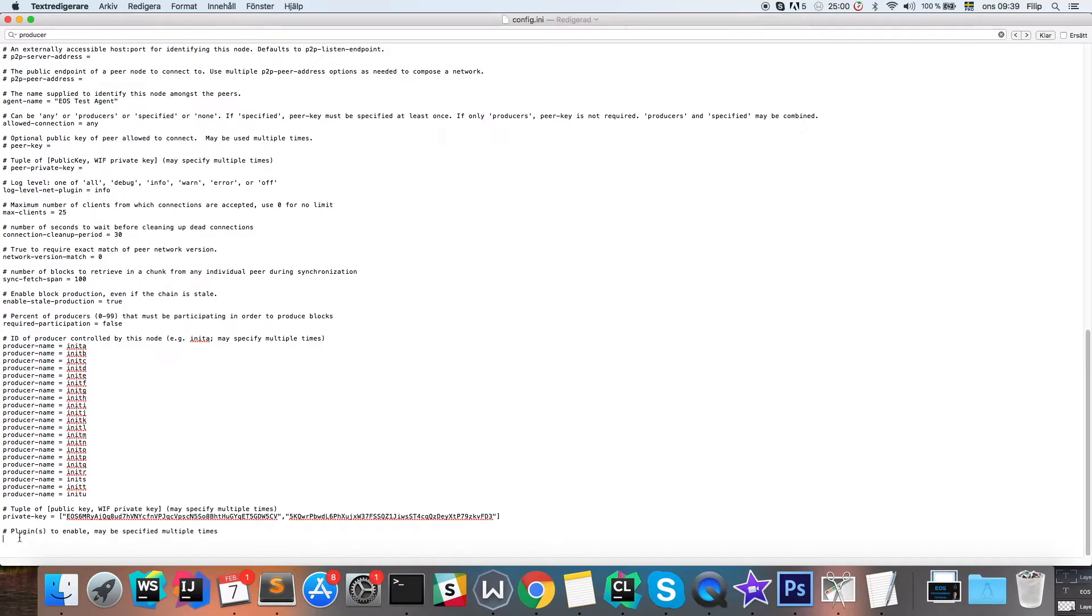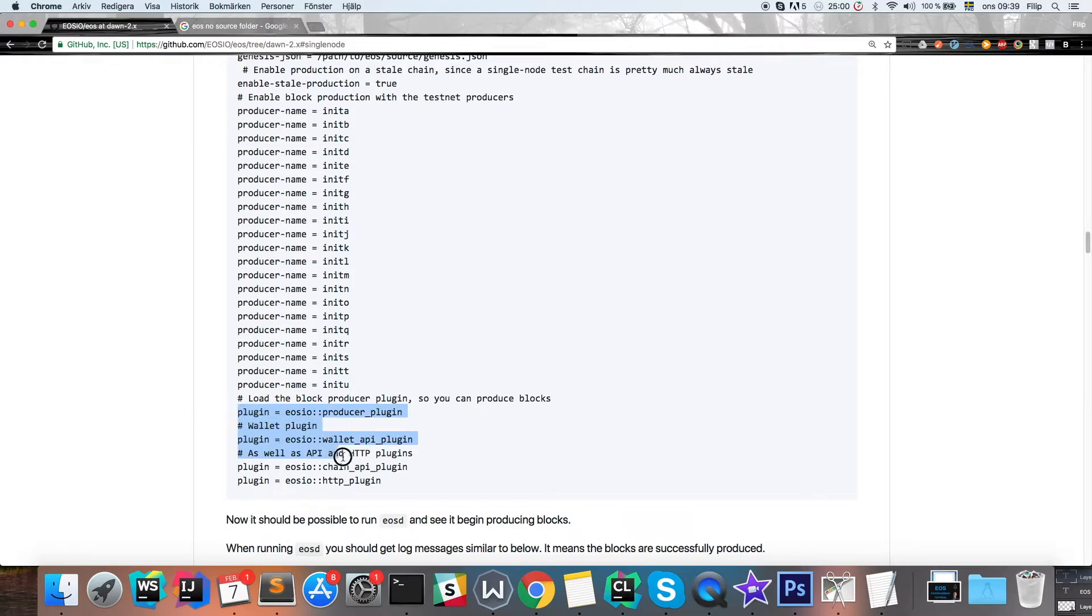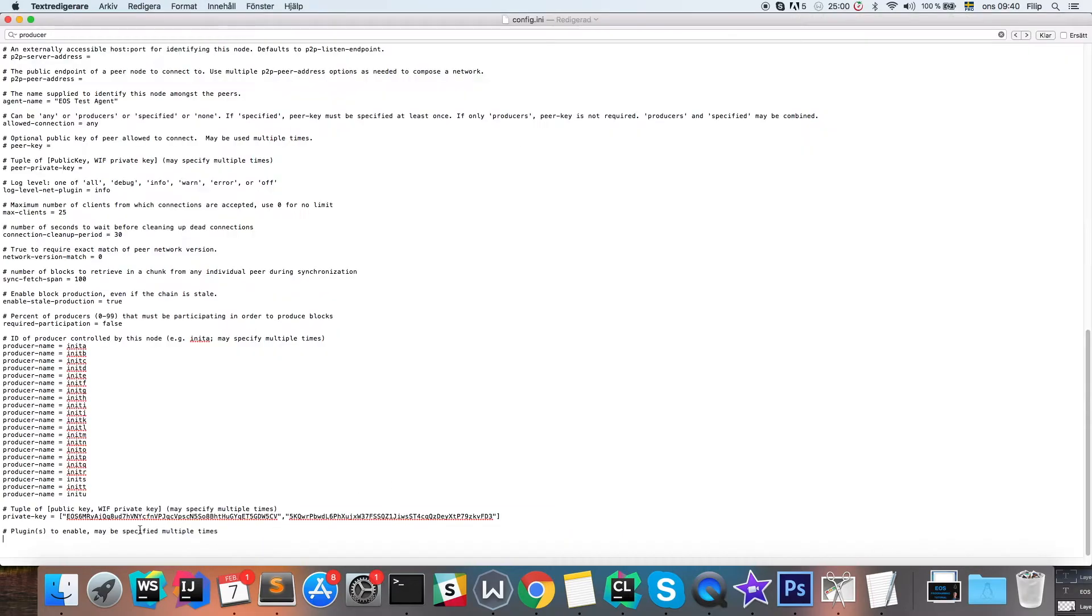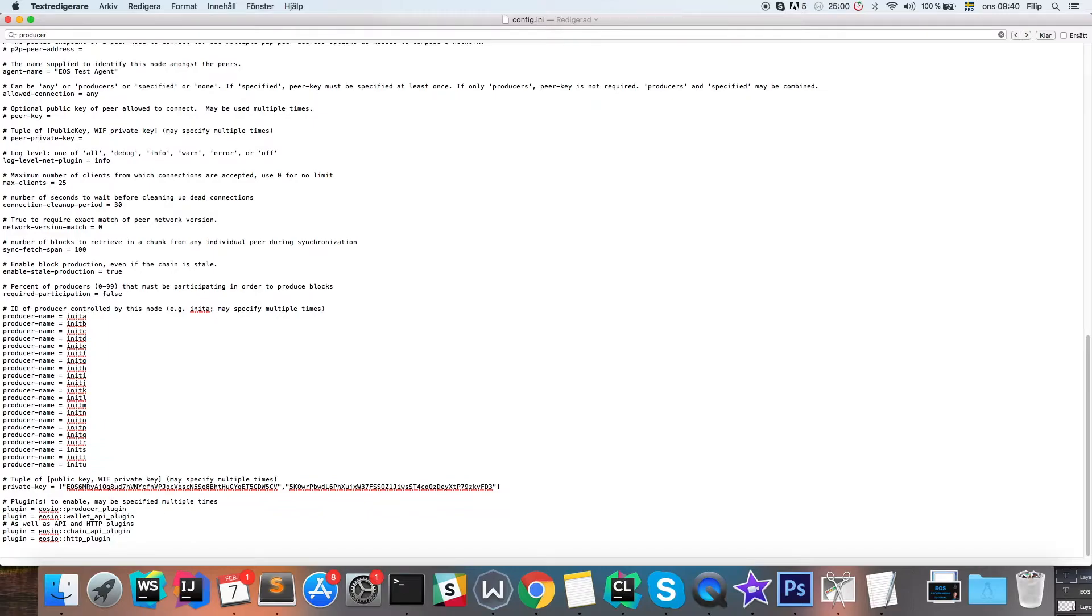And the same thing for the plugins. We're going to copy all of the plugins here. You can pause the video and write those with your keyboard as well. We can get rid of these comments, we don't need those.